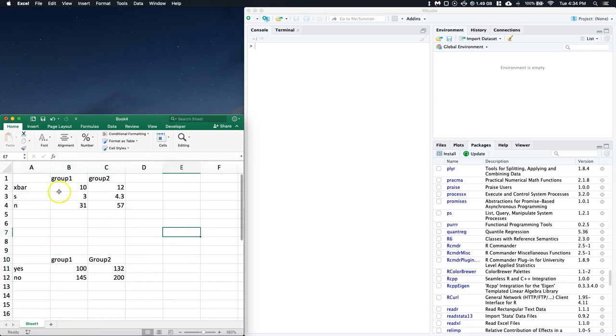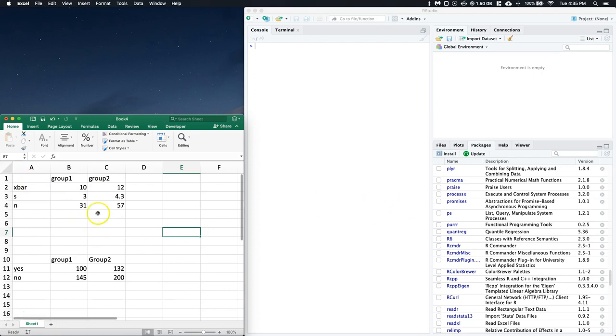We've got group one and group two with an x-bar, a standard deviation, and a sample size for each. Currently, the only way to do this well in R Commander is if we have the raw data, but sometimes we're just given the summary data.